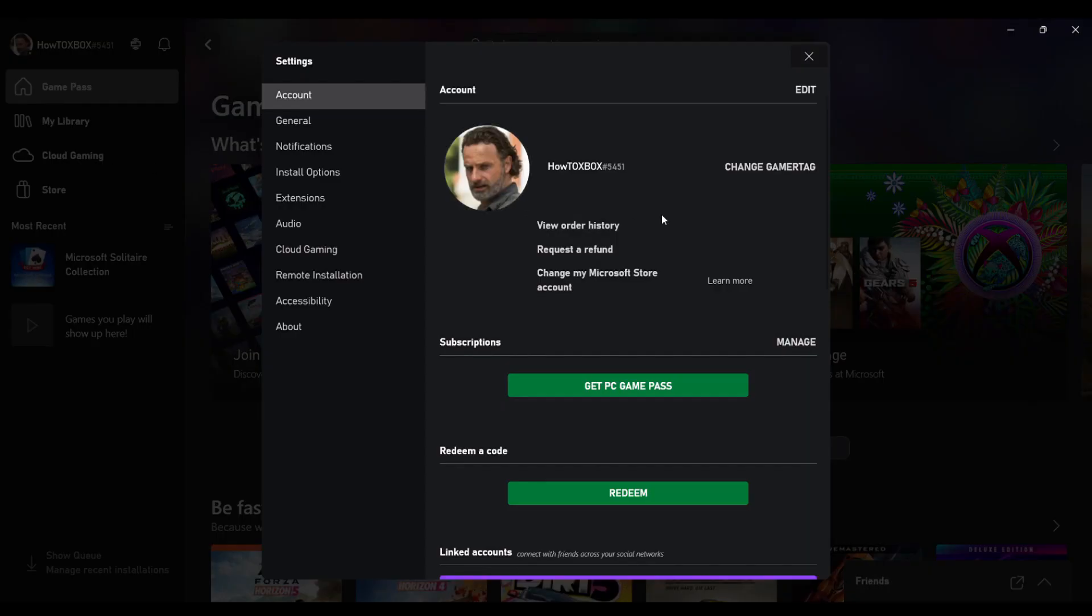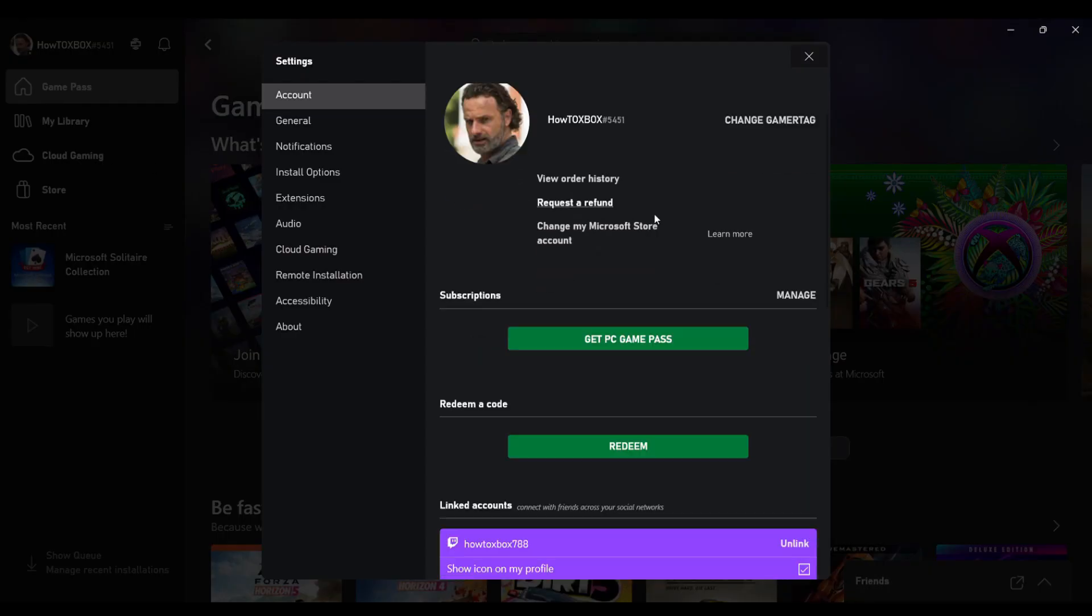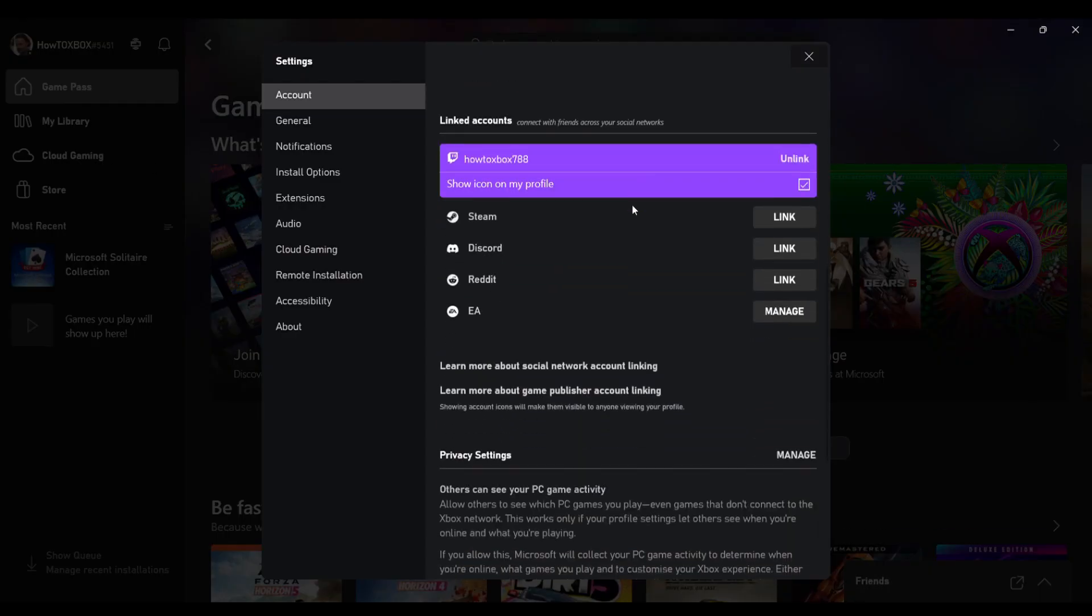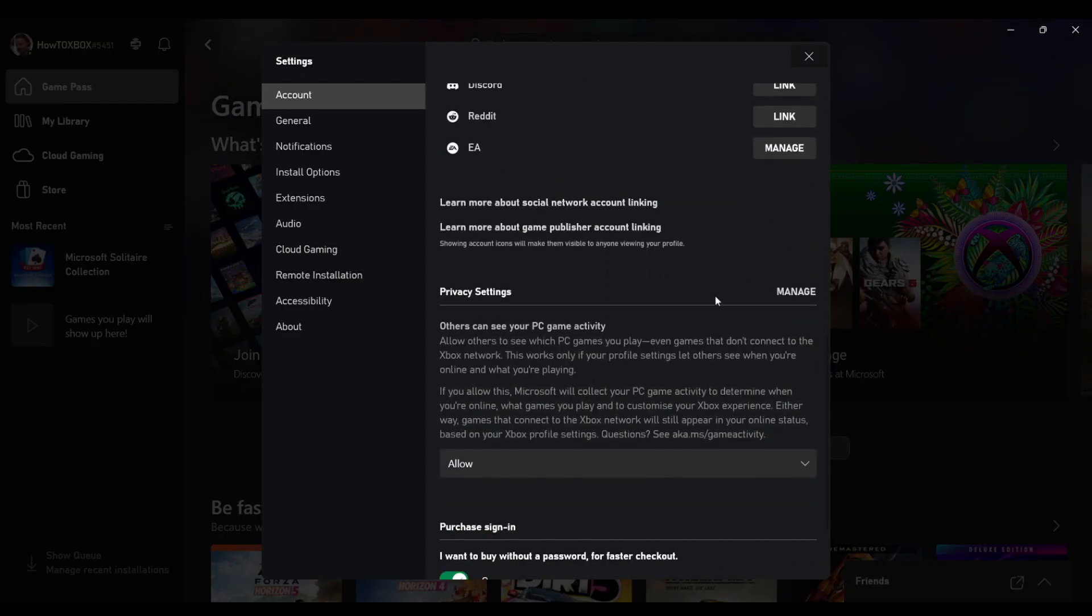Once you're in settings, you want to scroll down and you want to click manage on privacy settings. This will take you out of the app to basically the internet so I'm going to skip ahead on what you do after you log into your account after you click on manage.